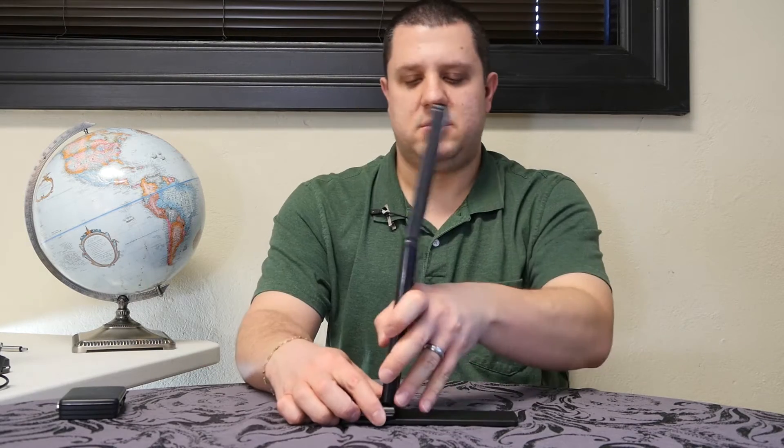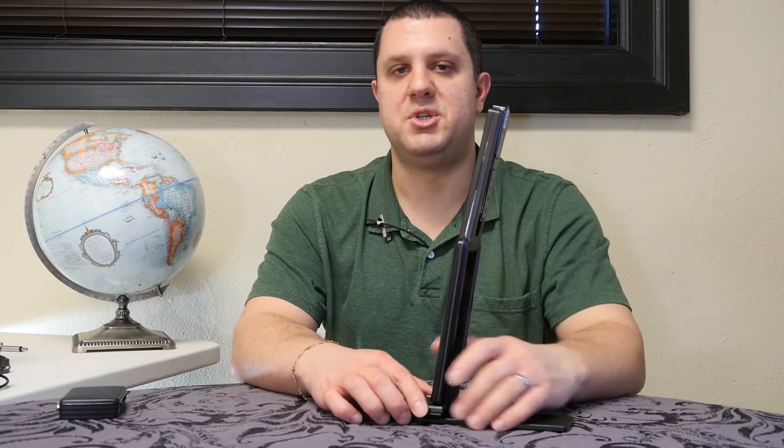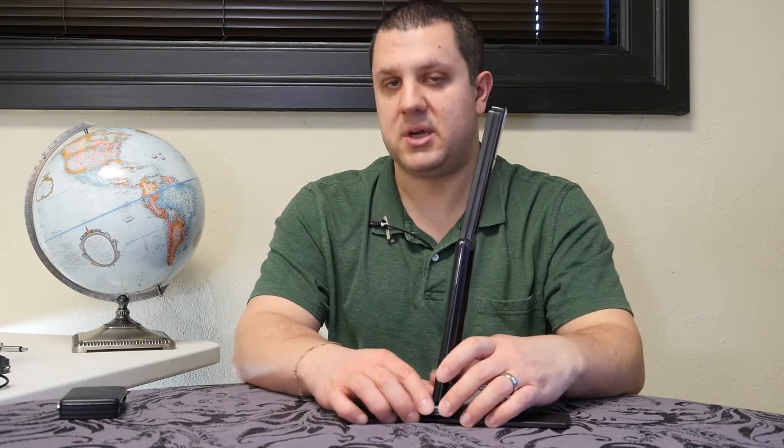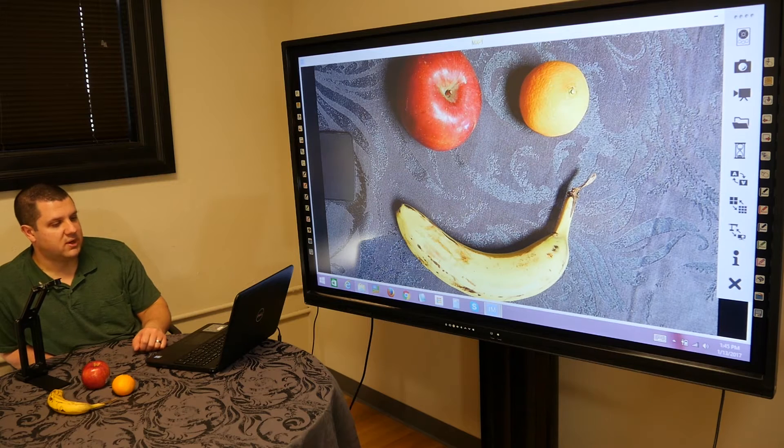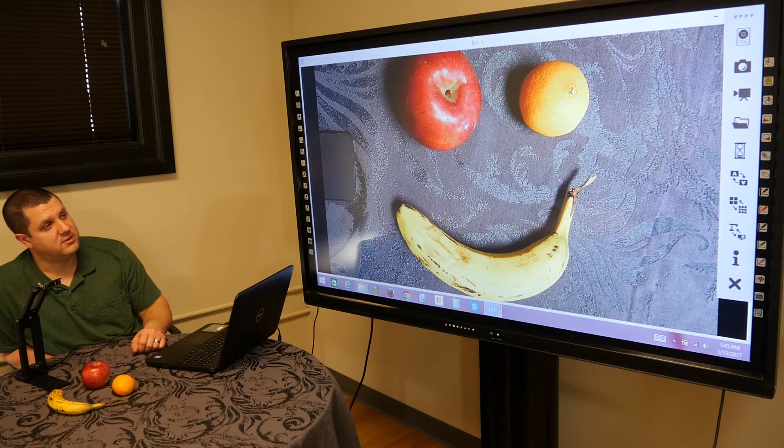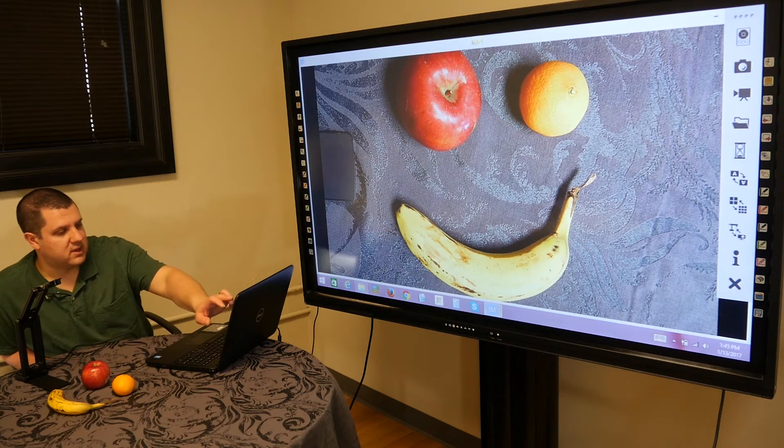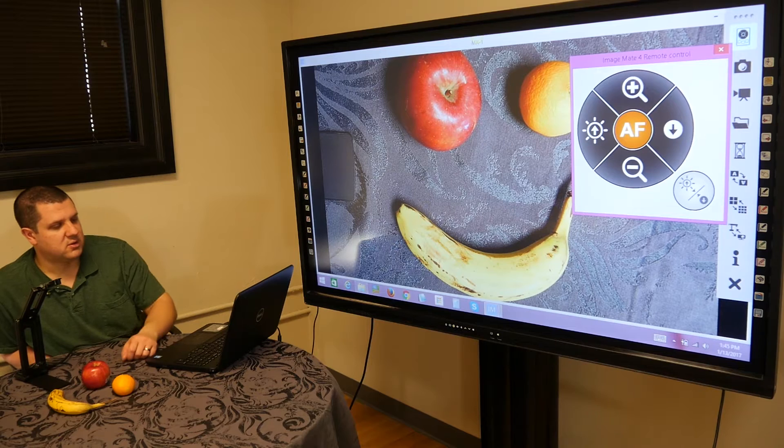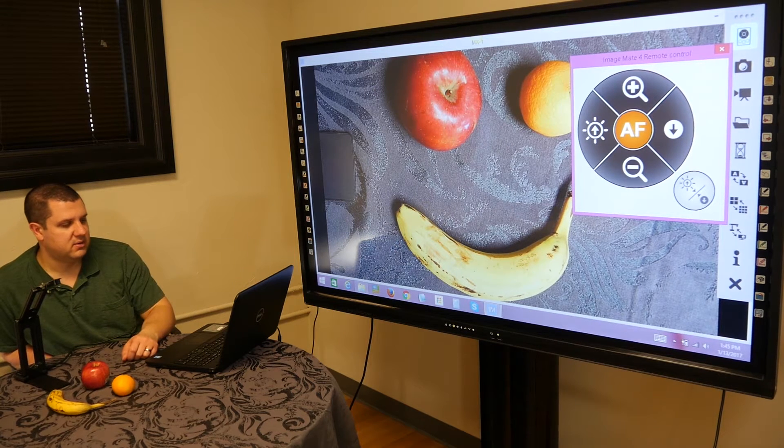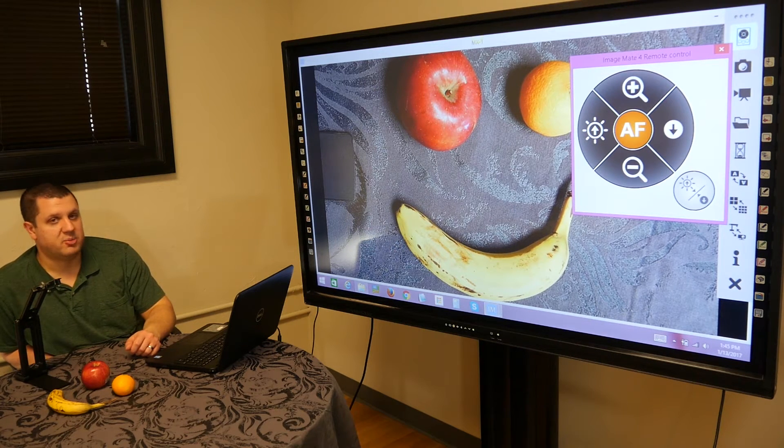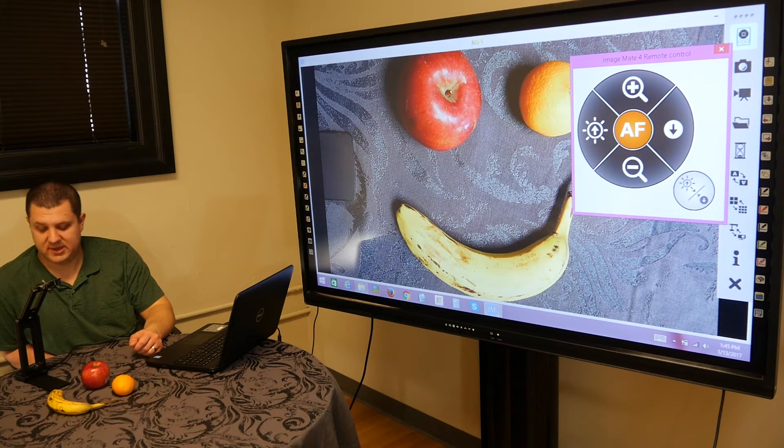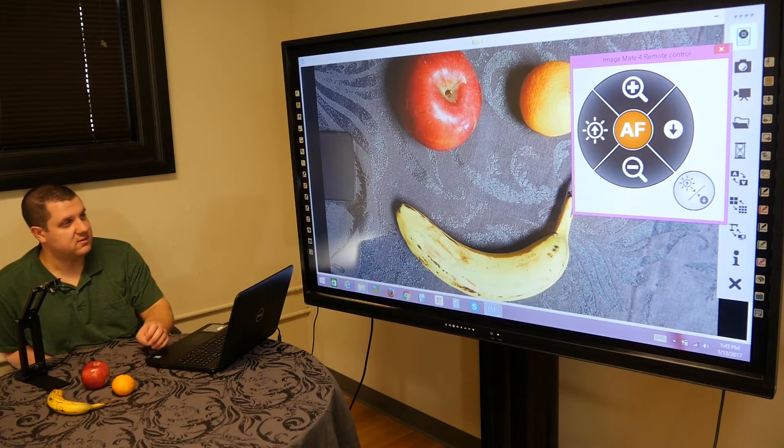Just hook it into your computer using Elmo's Image Mate 4 software. You're going to be able to view it on your computer screen and then send it out to whatever LCD or projector you're using. You've got your toolbar on the right hand side of the display there, and we can actually open up a remote control panel. If you're using it with an interactive board and you're not standing at the camera, you can access the same buttons that are actually on the camera.